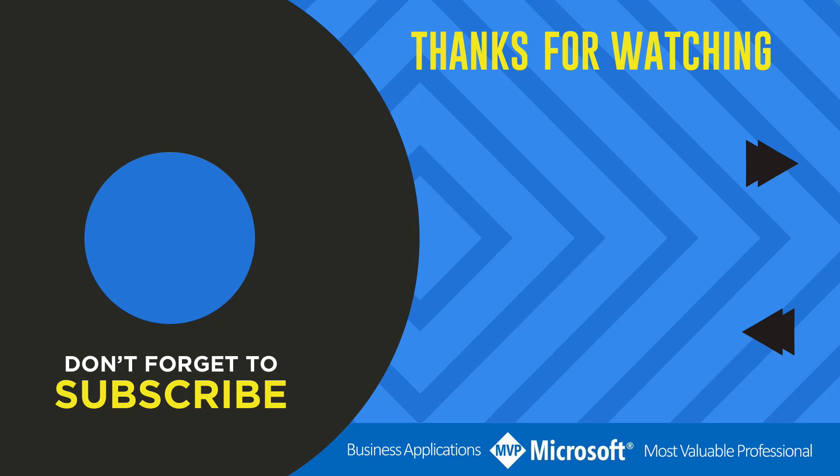Thanks for watching another video by me Flojo. If you like the video, don't forget to hit that like button or select a video on your screen right now to continue learning more about the Power Platform.